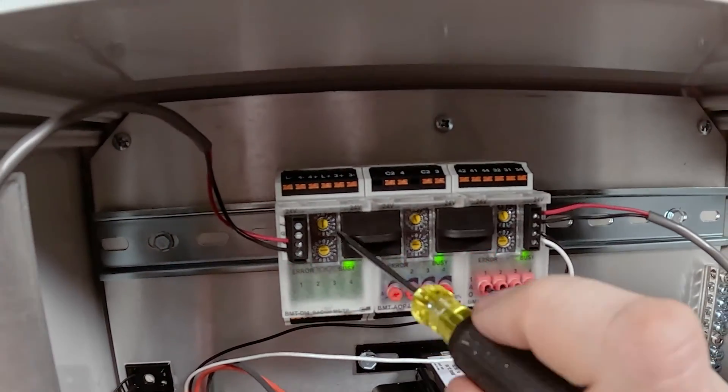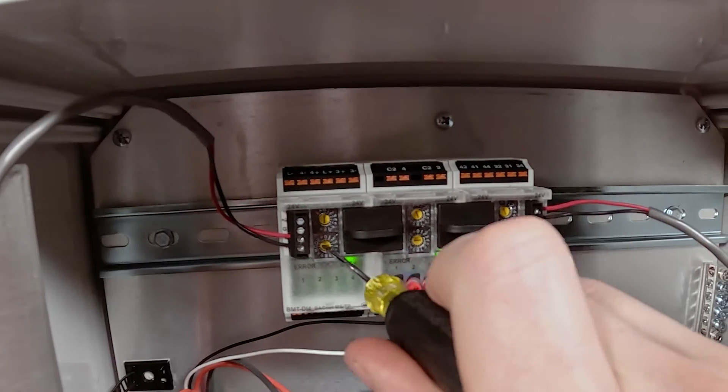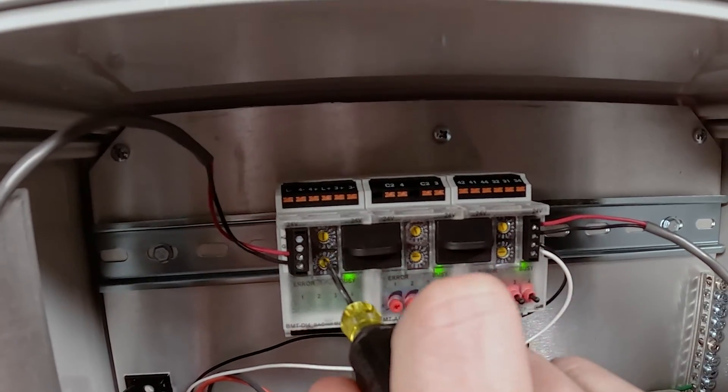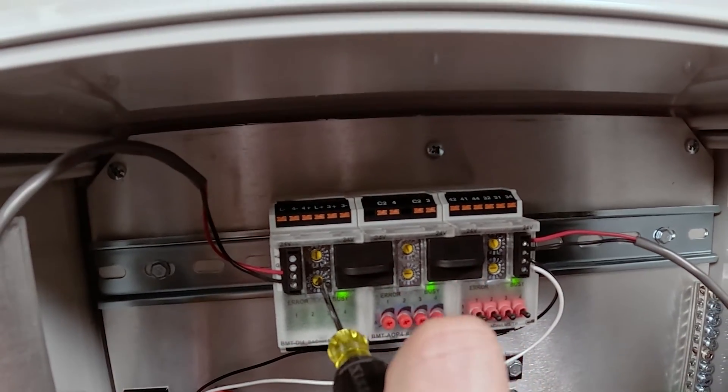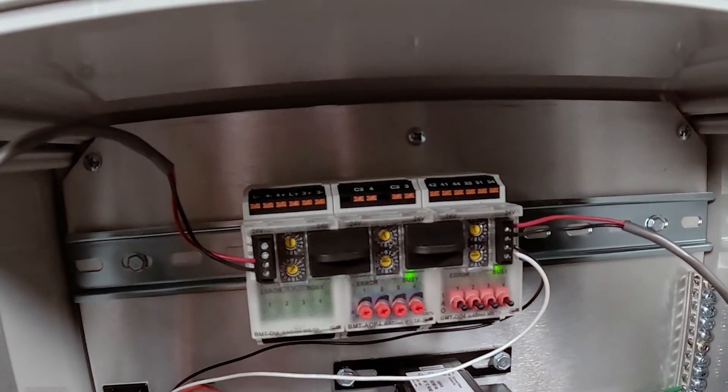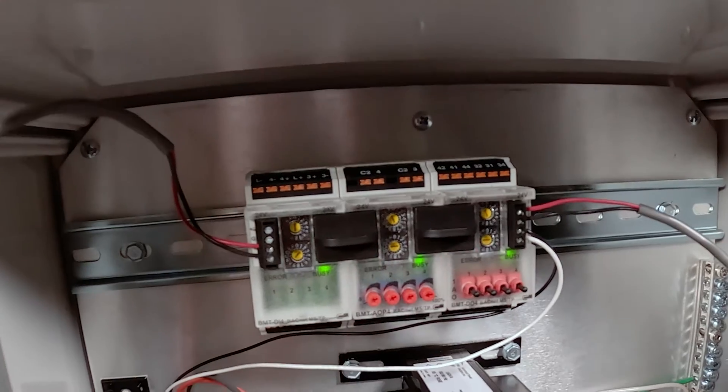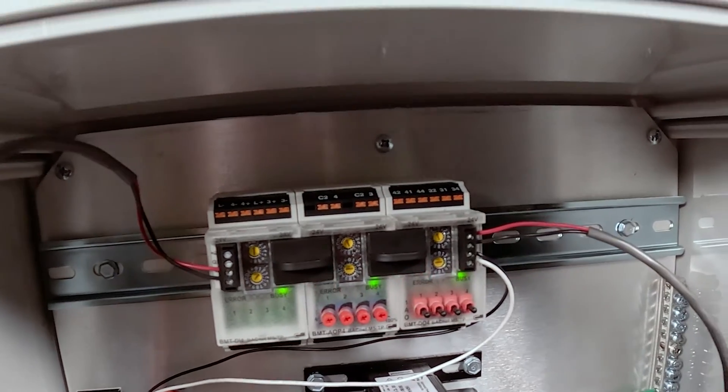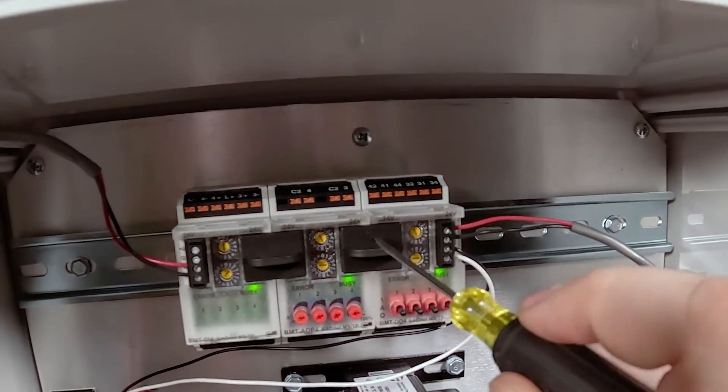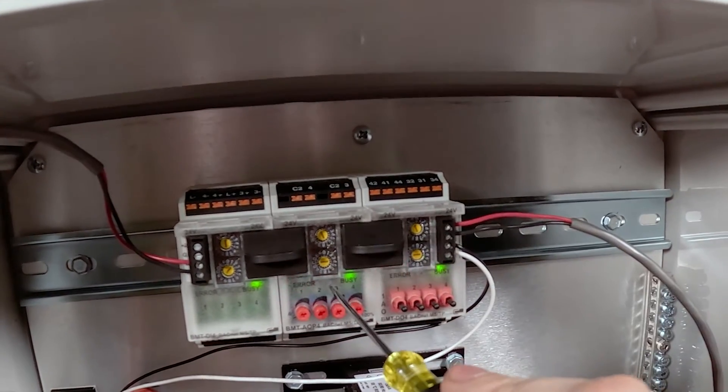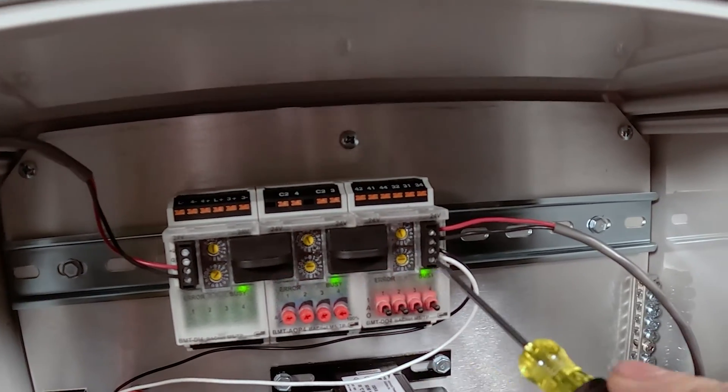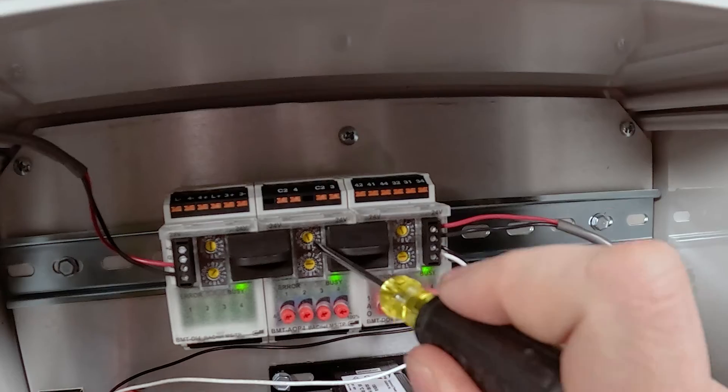Set the top dial to zero, bottom dial to two, so on and so forth. We're going to do this one to three, this one to four.